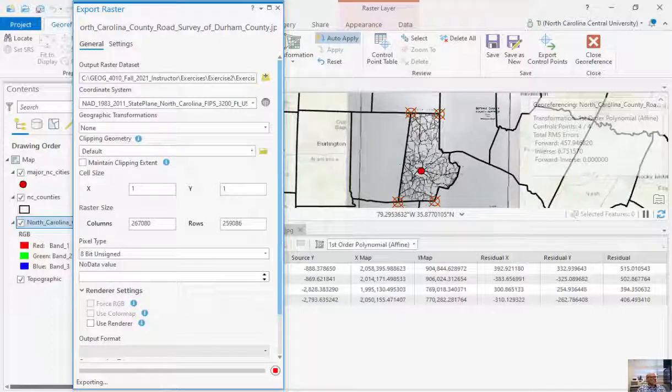Now, you can see here that this isn't very robust. I only added four control points here. Even for the county outline, you probably want to add a lot more.